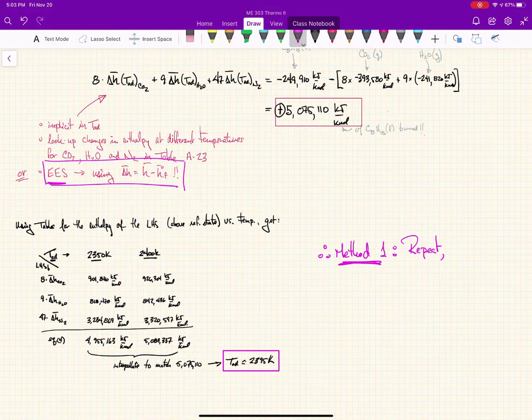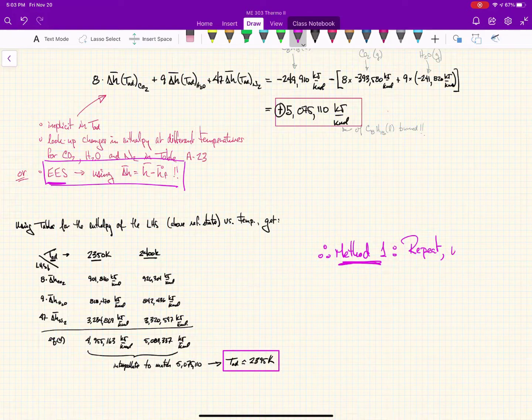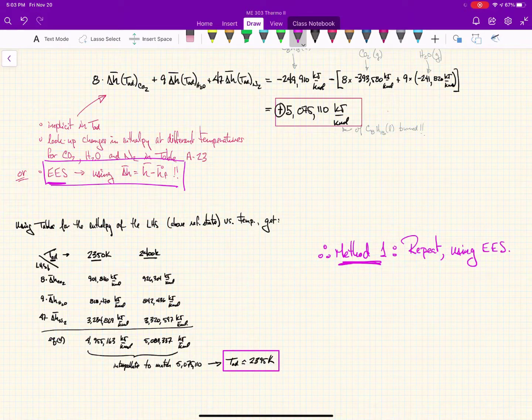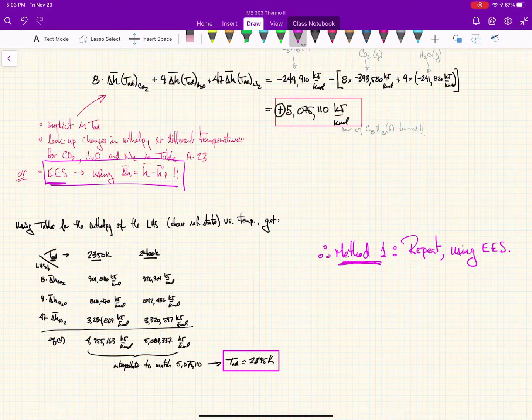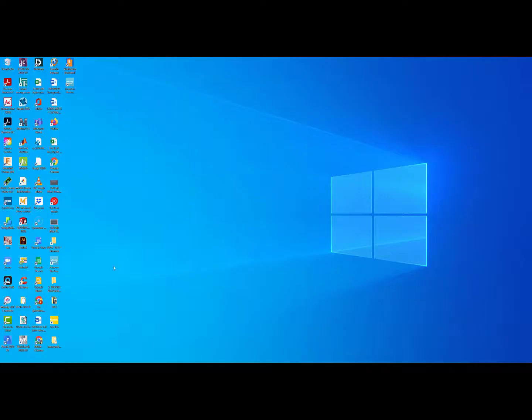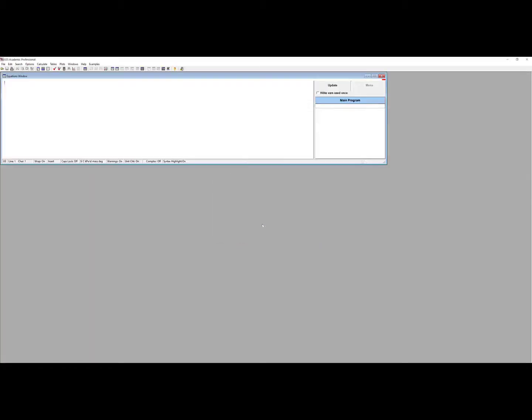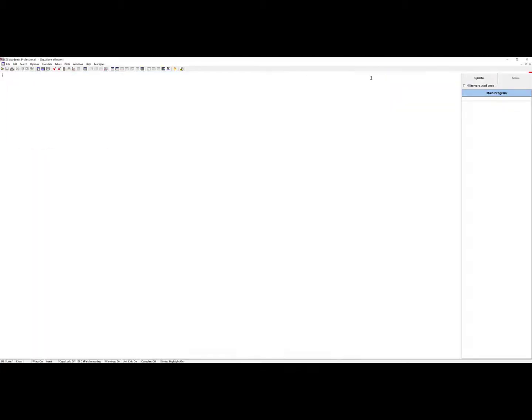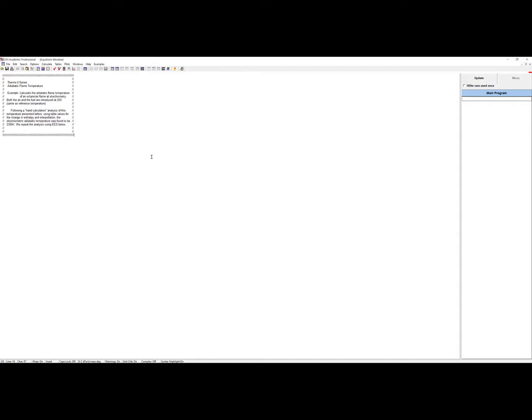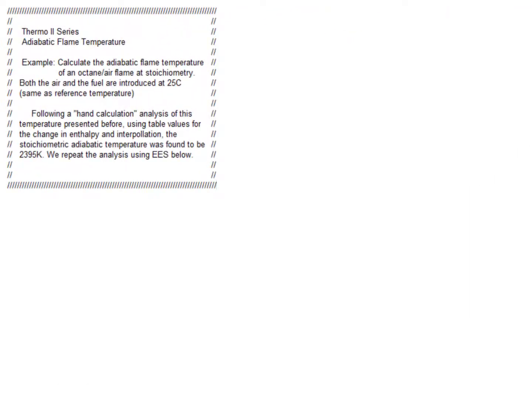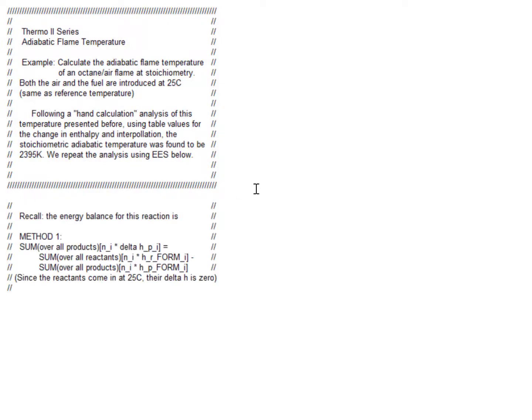Let's write a little preamble here to explain what we're doing. We are calculating the adiabatic flame temperature of octane in air at stoichiometry, and we're going to see how close we can get to the 2395 Kelvin. This video we're going to do three different methods. Any of the three methods would be acceptable, but I want to show there's some flexibility. Method one is exactly the same as the previous example, except now we're using the computer to give us those enthalpies of formation and change in enthalpies.